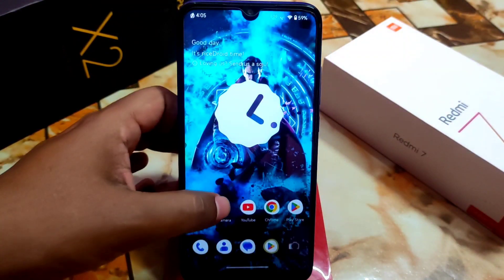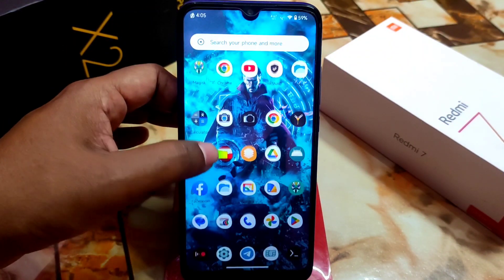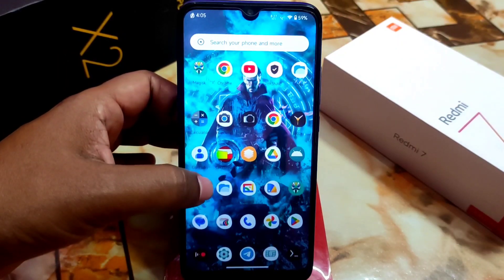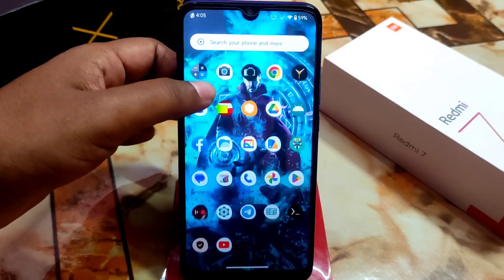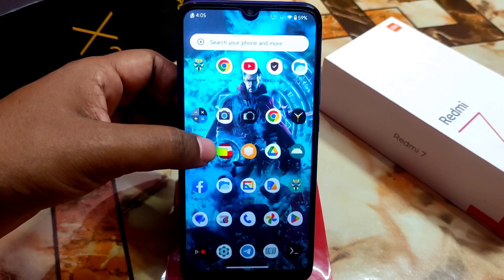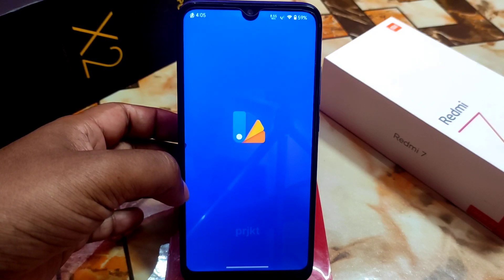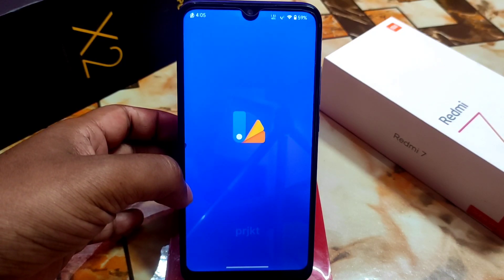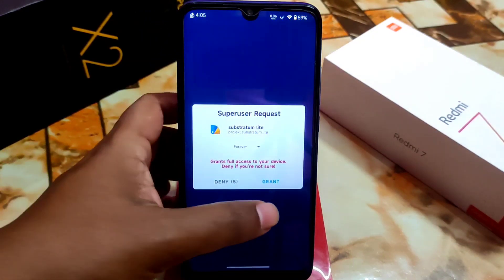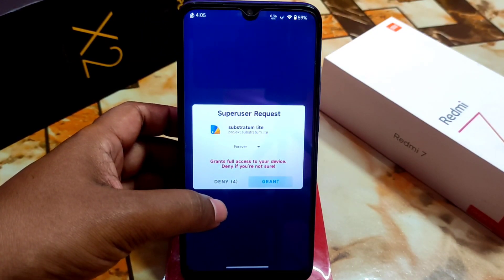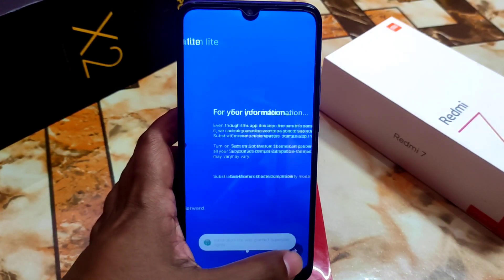When you're done, open the application called Substratum. Here is the application — just open it and grant the root permission.